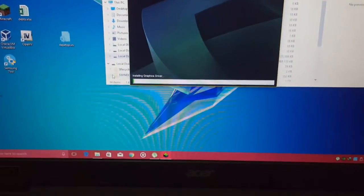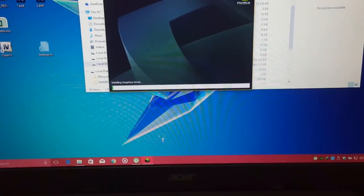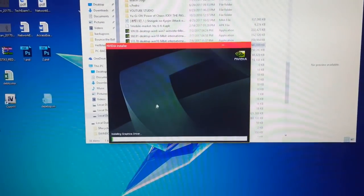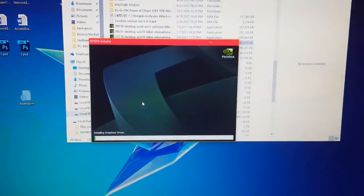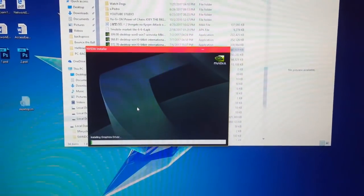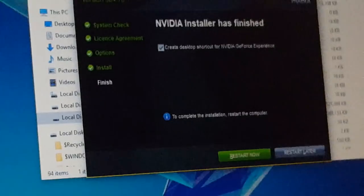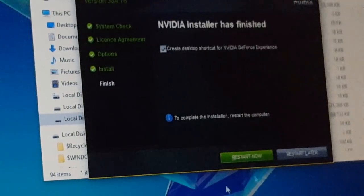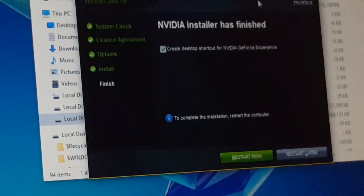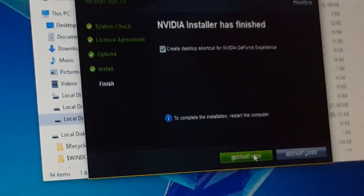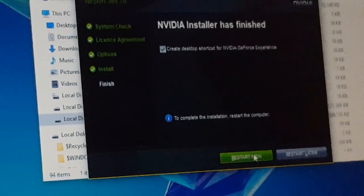Make sure you don't have any background applications running because it may stop the process. Now that the Nvidia driver got installed, we should restart our PC.